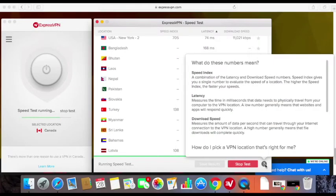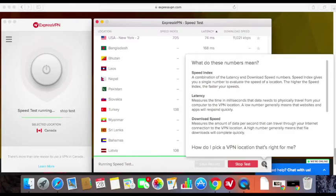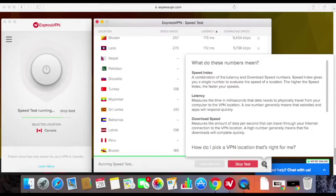Now that we have determined the purpose for using a VPN service, we can look at how to interpret your speed test results. The speed test measures latency and download speed, and combines these measurements into the speed index. Latency measures the amount of time it takes for data to move from your computer to the VPN server location — the lower the latency, the better. Generally speaking, the farther away the server location is, the higher the latency will be. Download speed measures how much data was transferred per second.